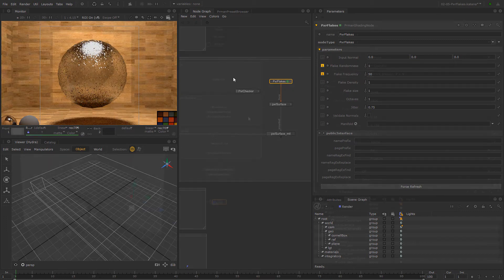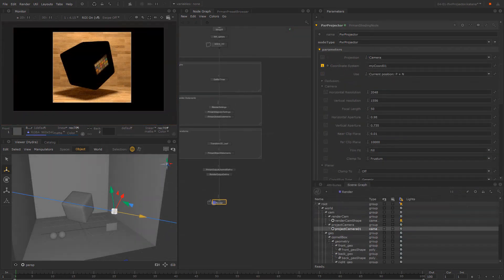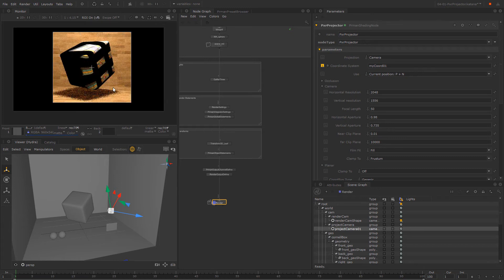Additionally, we will learn about different projection types. These are important to create specific details on your materials, regardless of the UVs of your model. For instance, you can localize a color or a graffiti if it's needed.